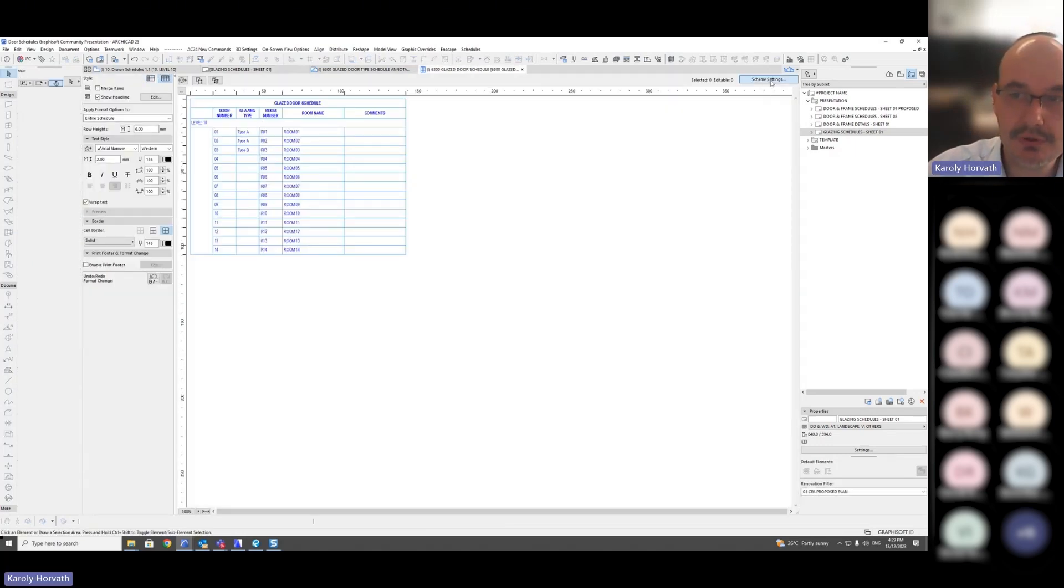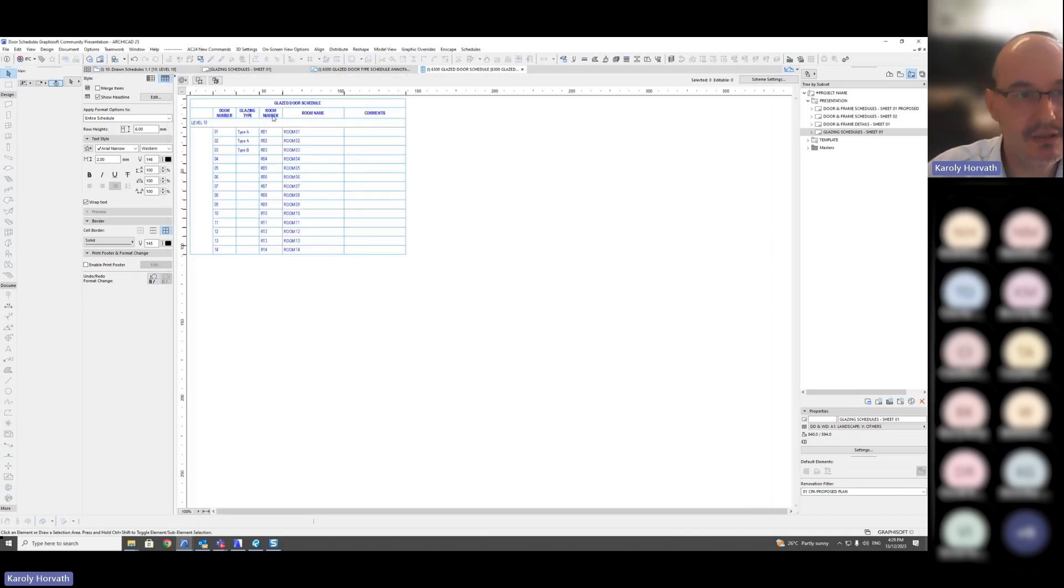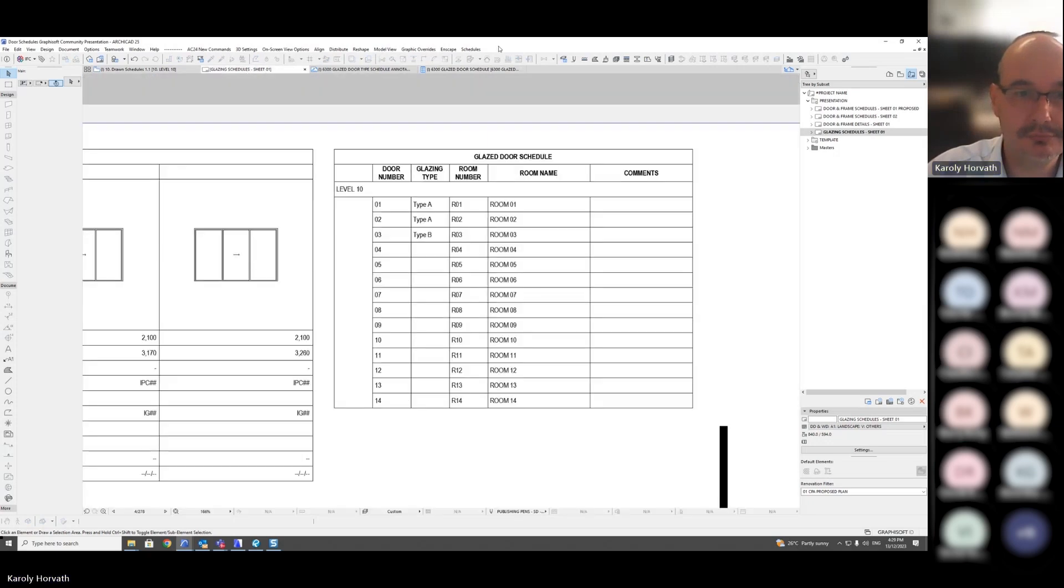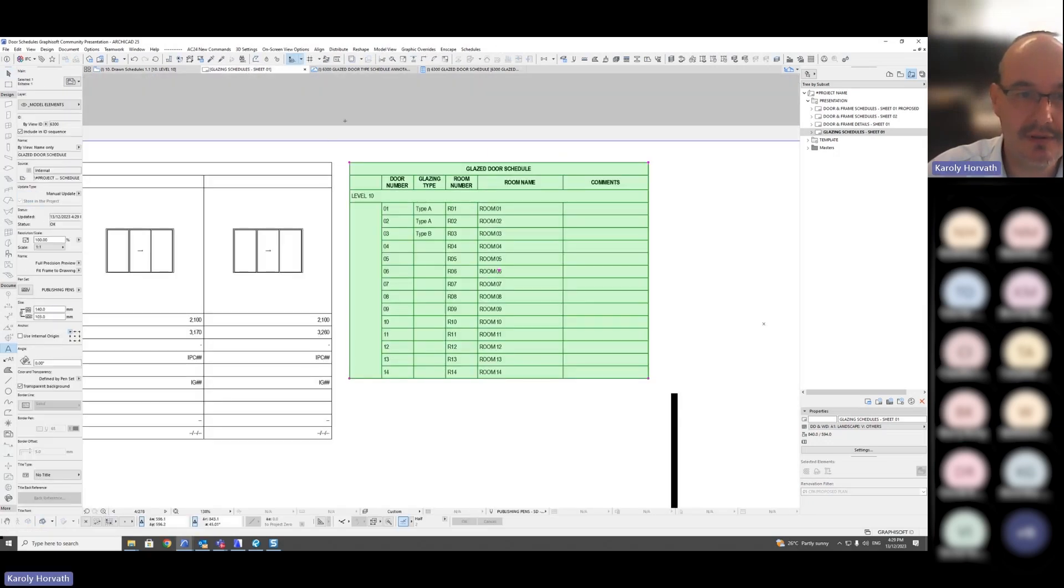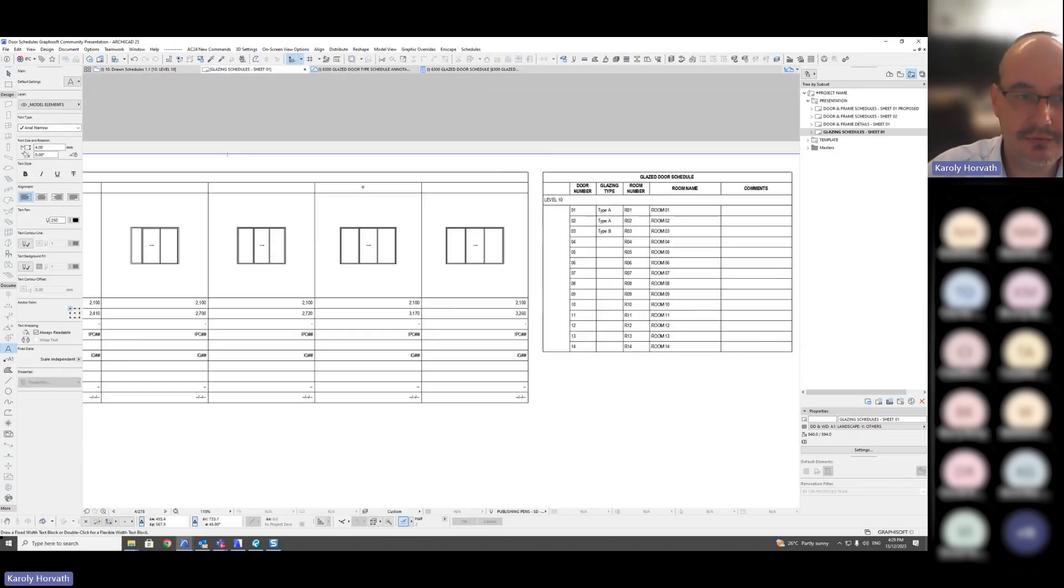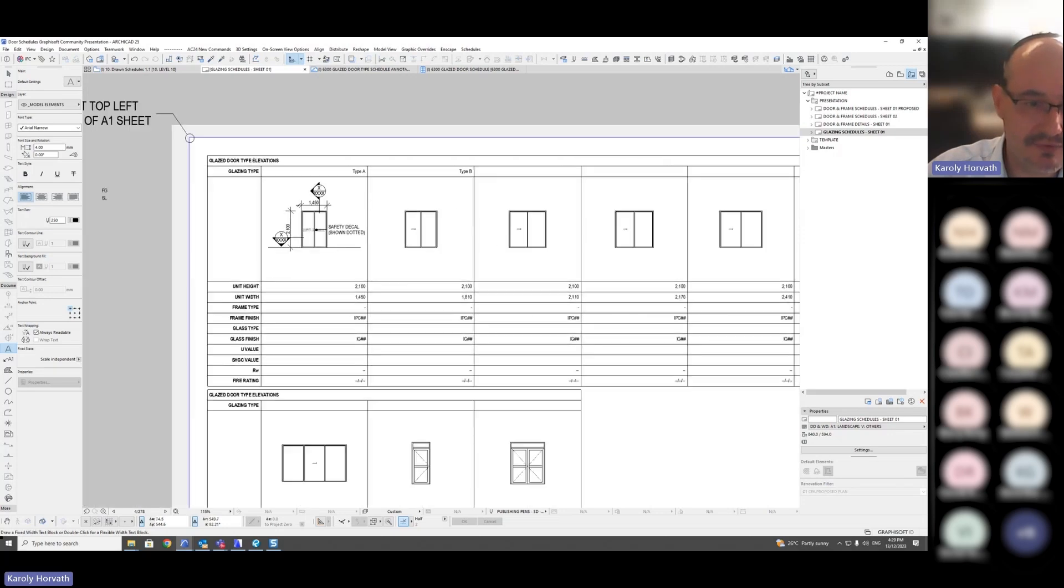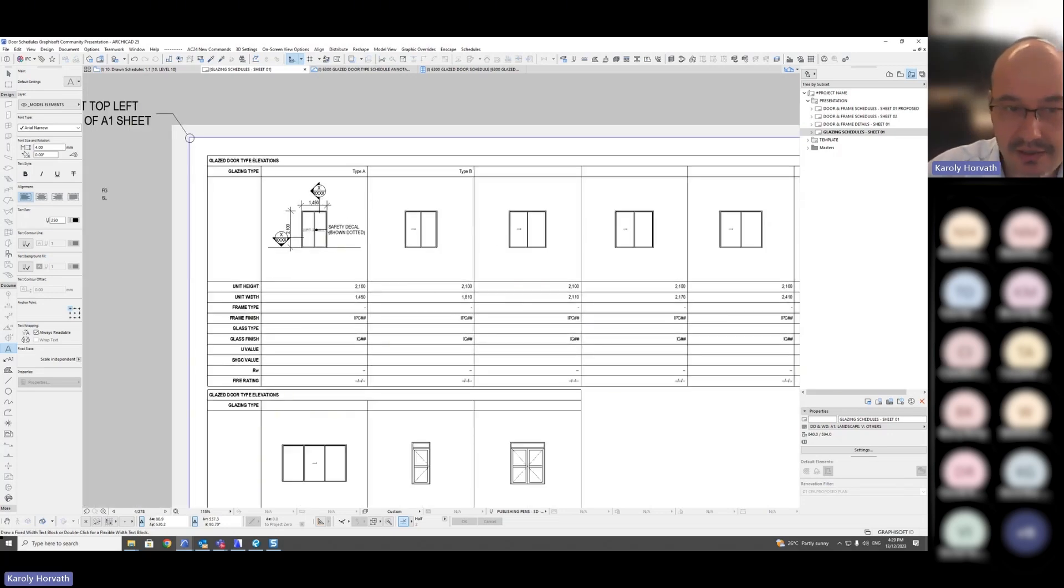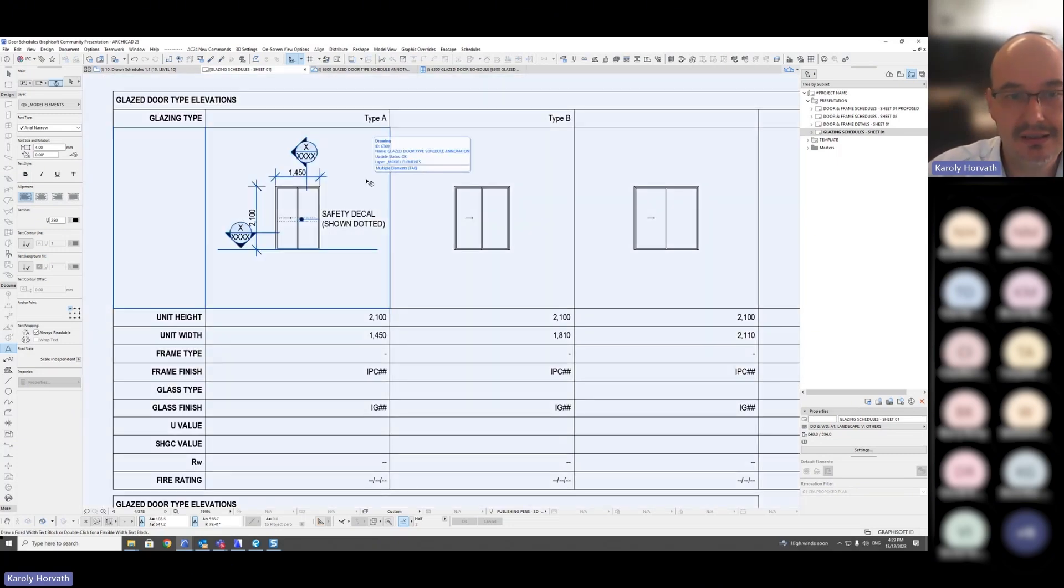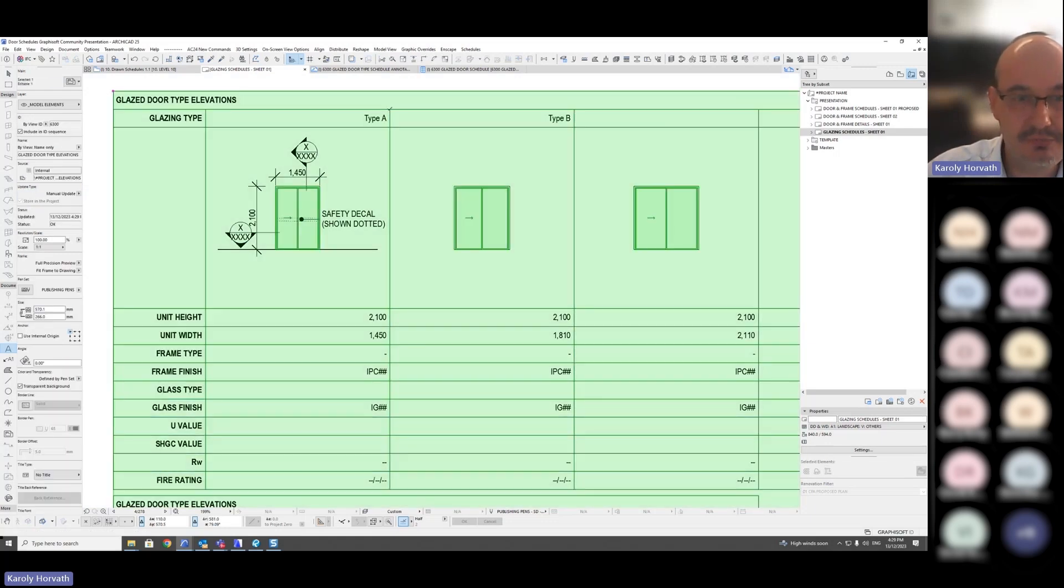But the last thing I need to show about these is, great, but I would like to add some graphics, some dimensions, some detail markers, some other things like safety decals or any other detail. How do I do that? Ideally I should be able to just open the source view and annotate it here.